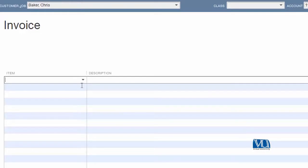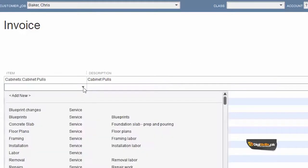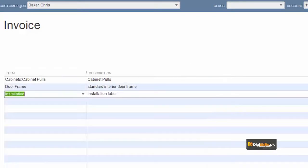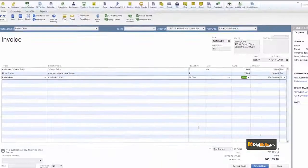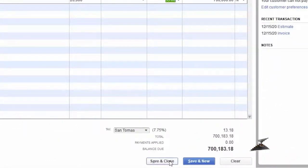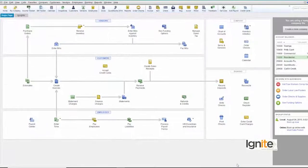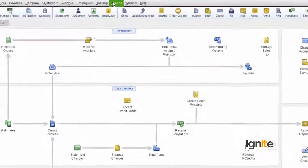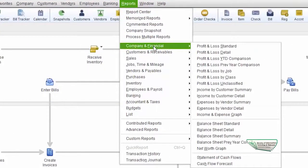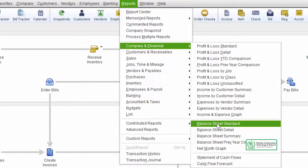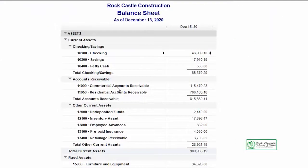Let's add items to this invoice and see how it reflects in our main reports. We have added cabinet pulls, door frames, and installation services. This is our first invoice for a residential customer. Just to test, we save and close and check whether it is now reflecting correctly. As instructed, we go to Reports, then Company and Financial, and finally Balance Sheet Standard. When we click Balance Sheet Standard, you can see on screen that we now have two types of Accounts Receivable.